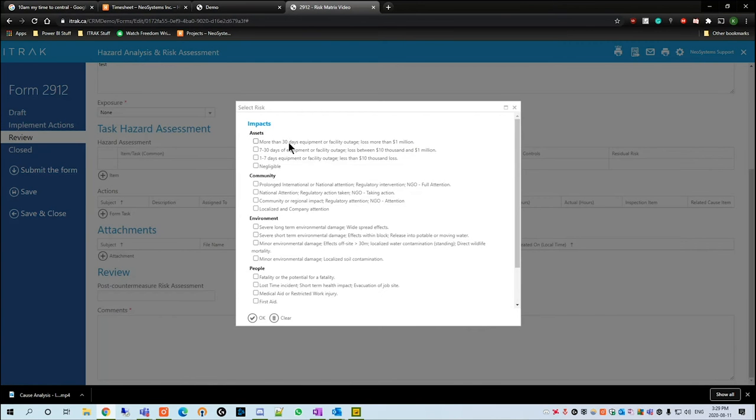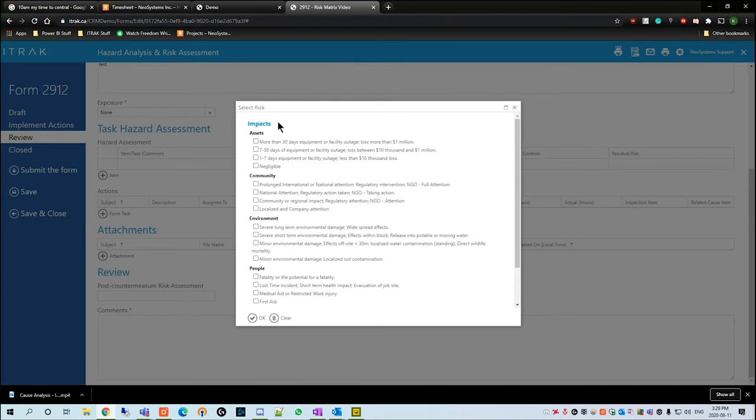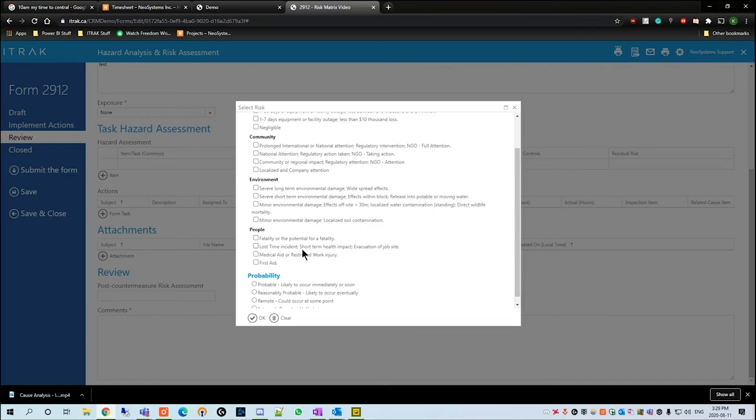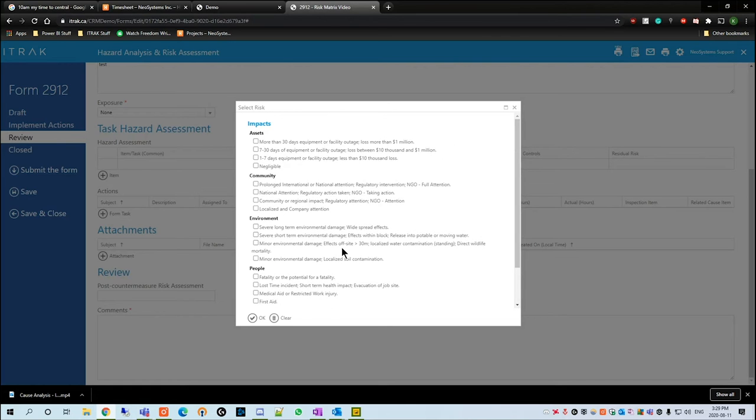So to begin, you open the field and we see here that we have impact of asset, impact of community, impact of environment, and impact of people. For the most part, you have the ability to select multiple, but you only really need to select one.